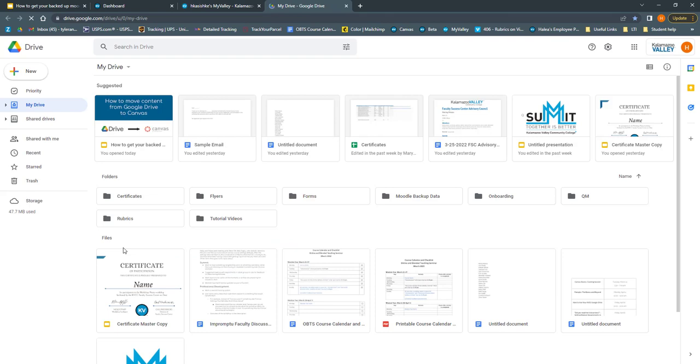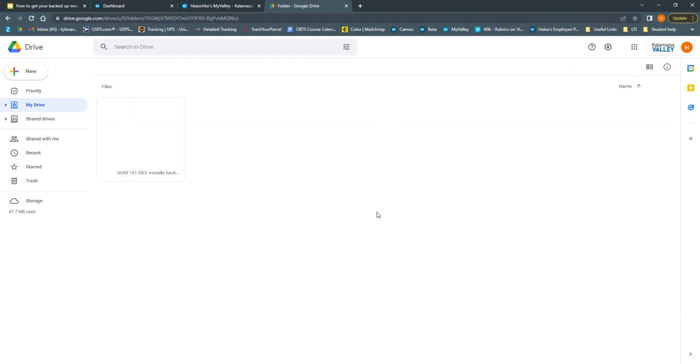Once you're in Google Drive, you need to locate the file that you would like to move. Mine is in my Moodle backup data folder. Make sure you know where your file is and that you're able to locate it. Here is the file I'm going to move. Notice that I'm not moving a whole folder, I'm only moving a single file.